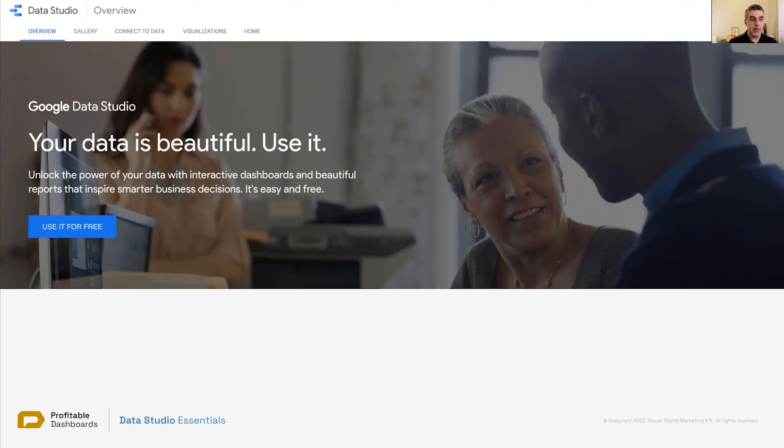Unlock the power of data, create interactive dashboards. There are some of the keywords here: beautiful reports, business decisions, easy and free.